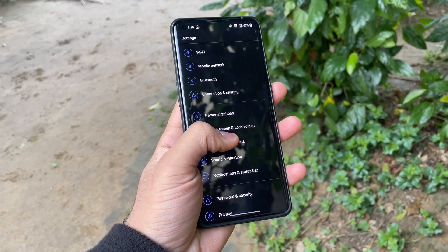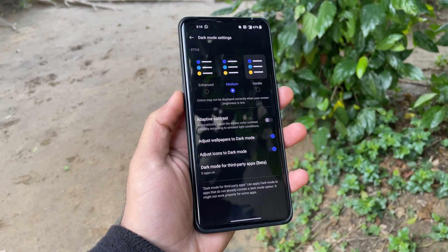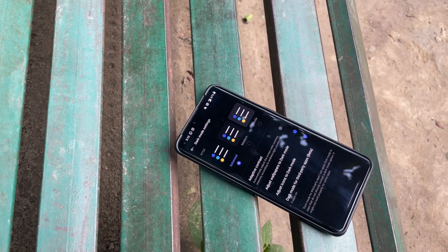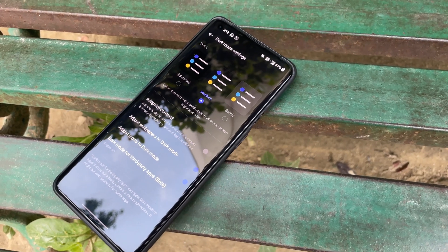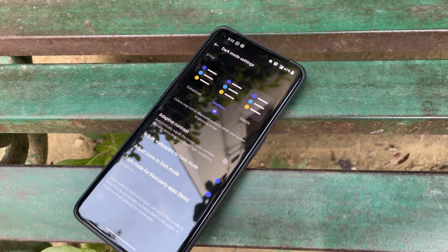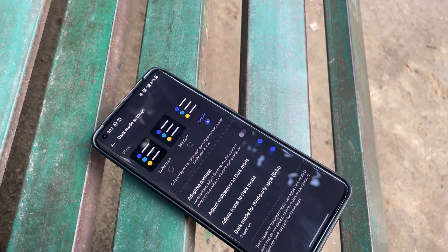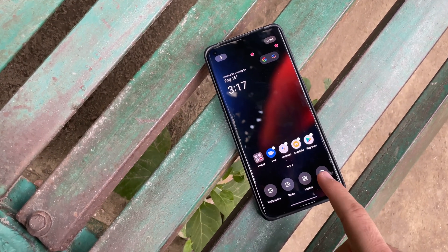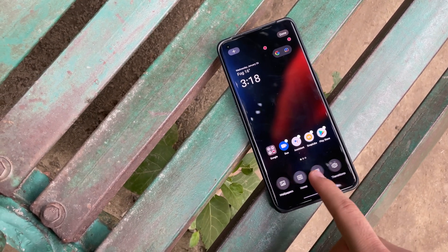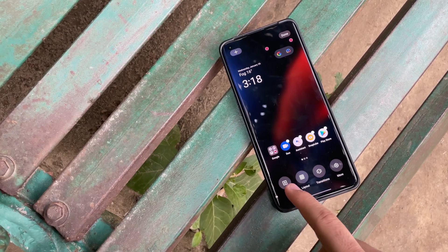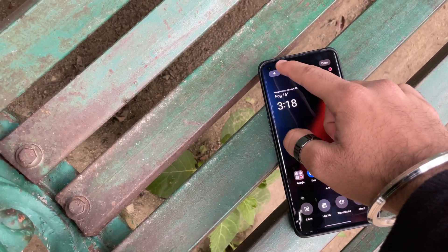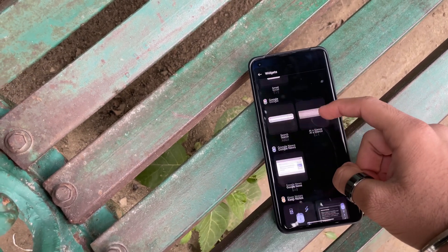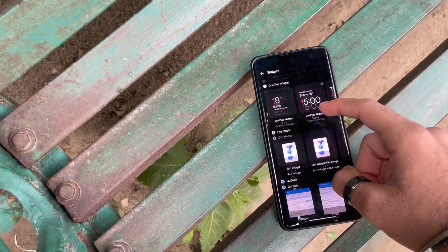The next major change in OxygenOS 12 is the introduction of three levels of dark mode: Medium, Enhanced, and Gentle. Enhanced is basically pitch black, Medium is a slightly darker shade of gray like OxygenOS 11, and Gentle is a lighter shade of gray. If you press and hold the display, you get a menu from where you can customize transitions, layout, icons, and wallpapers. At the top left, there's a plus button to add widgets — this menu is ported from ColorOS.